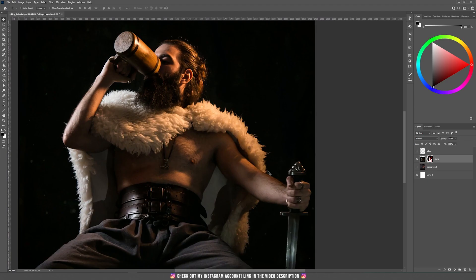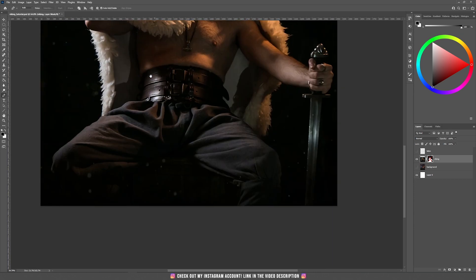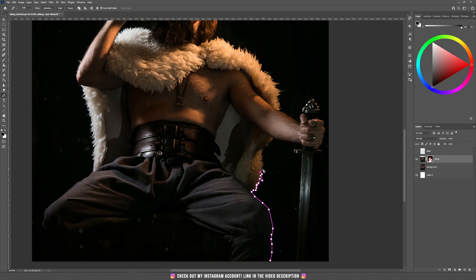We have this photo of a Viking drinking some wine or beer and I already selected him from this black background using the pen tool. You can take the pen tool and start from the bottom part, then just start to add some points and take some curves. It doesn't have to be perfect here on this fur — later in this tutorial I'm going to show you how we can keep the original fur texture. That's the way I selected him with the pen tool.